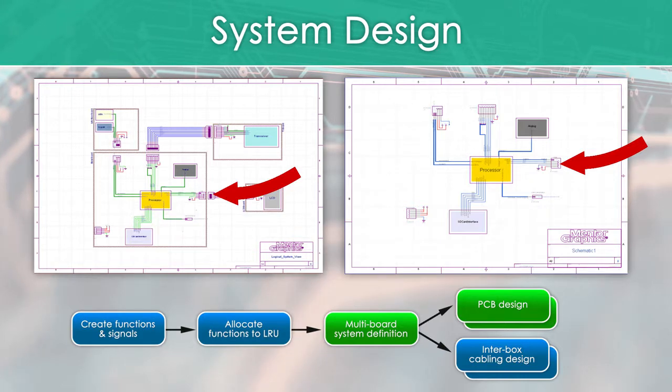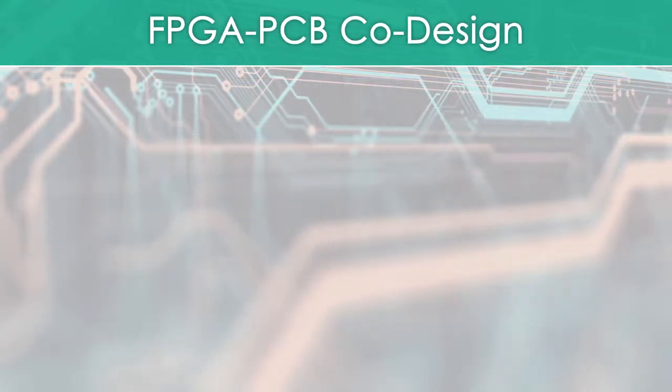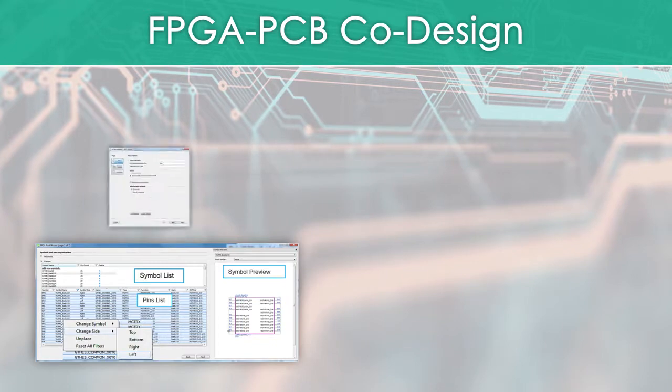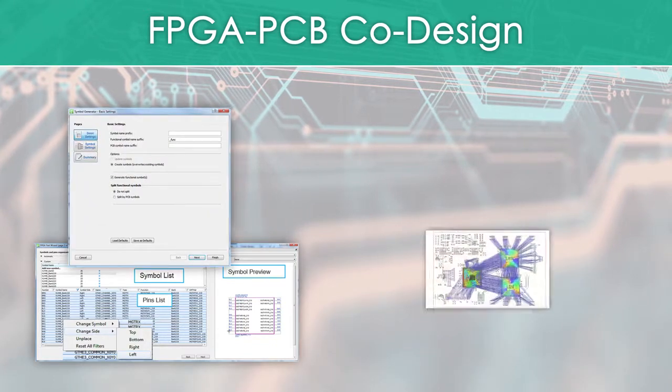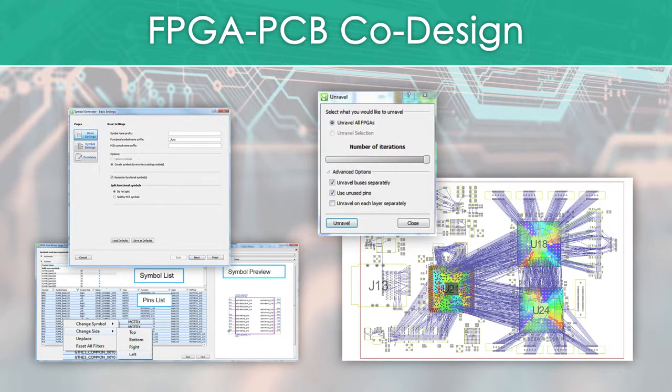For FPGA PCB co-design, swap pins between FPGA symbols has been enhanced for improved IO optimization.